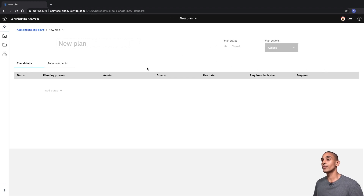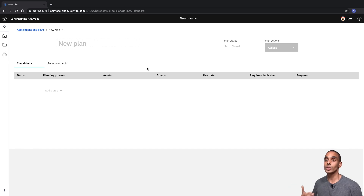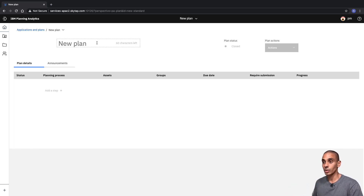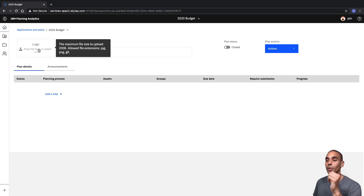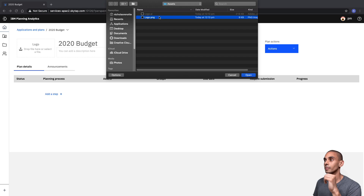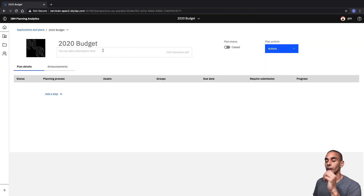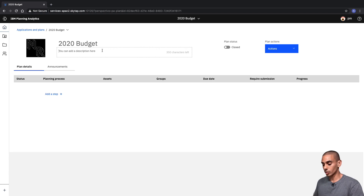From here, you've got a template interface that you can start to use to build your plan. The first thing you'll want to do is name your plan — in this case we'll call it 2020 Budget. As soon as you type in the name, you'll also be able to upload a logo. I've just got a template logo here. We can also type in a description.